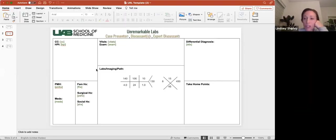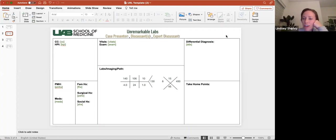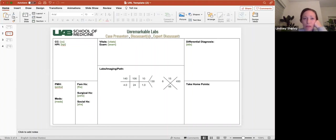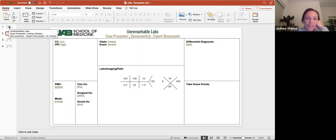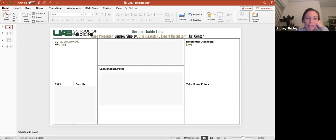Welcome everybody to Unremarkable Labs. Tonight I will be presenting and running the board for a case that I'm going to present to Dr. Centaur and our discussants, Iman and Fernand. If anybody else wants to jump in and discuss or has comments, please put those in the chat. This is very informal, so I hope you guys learn a lot and have a lot of fun. So you have a 20-year-old gentleman who's actually a transfer from another hospital to UAB. He's presenting with AKI.